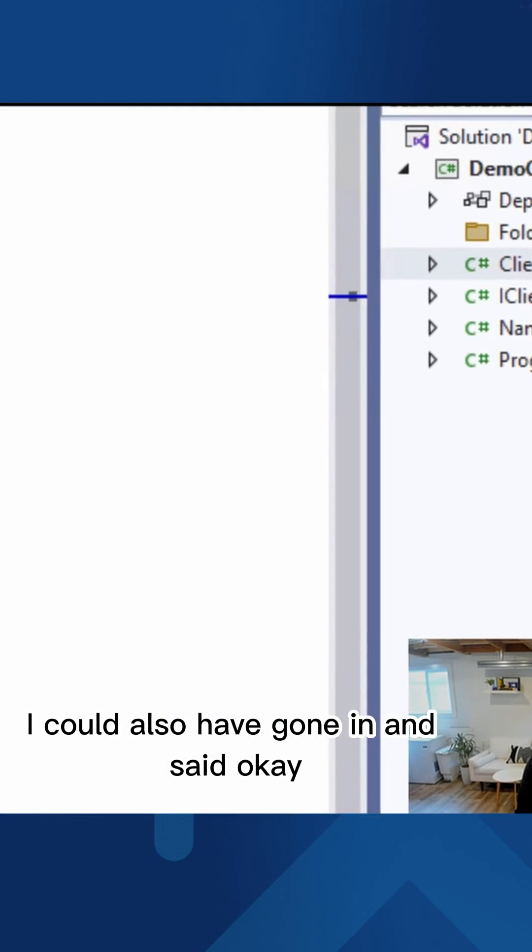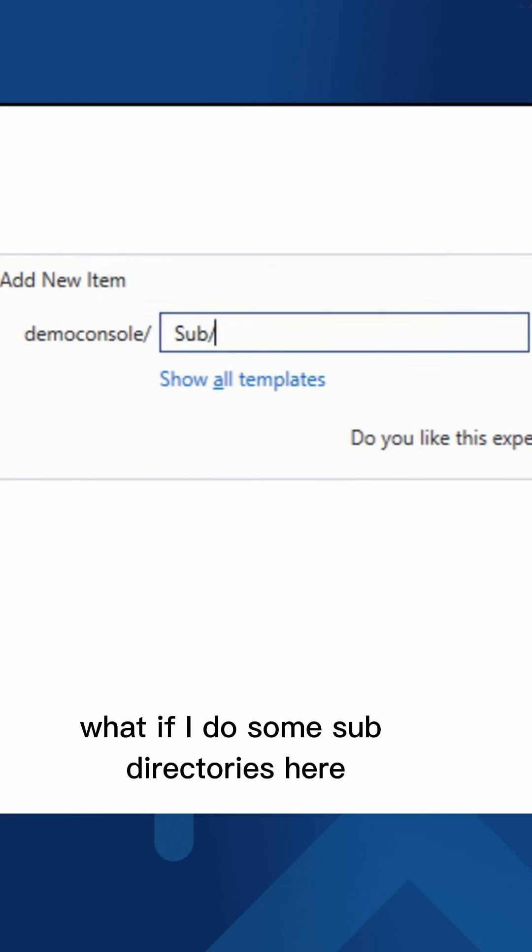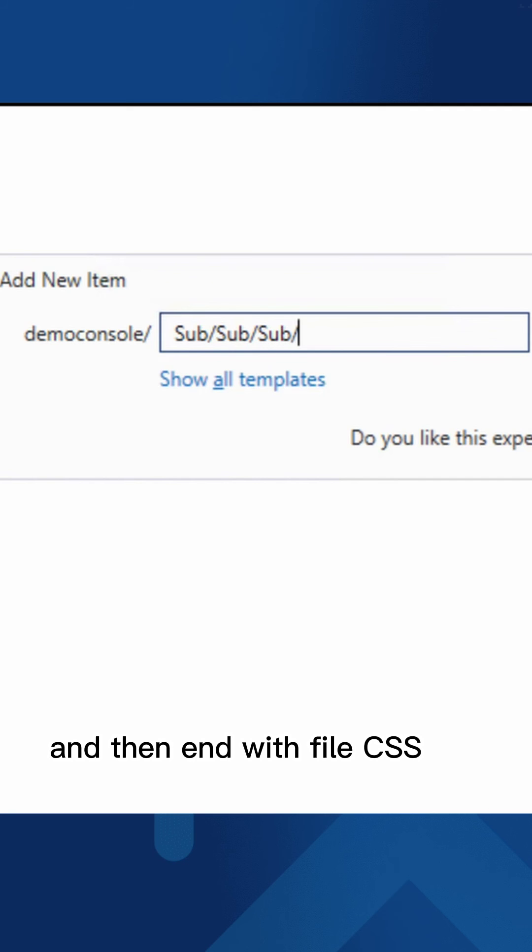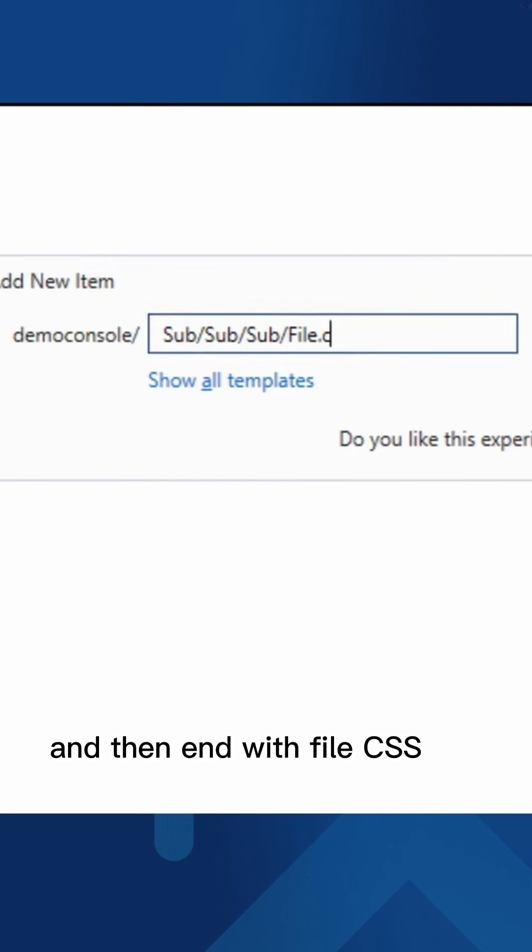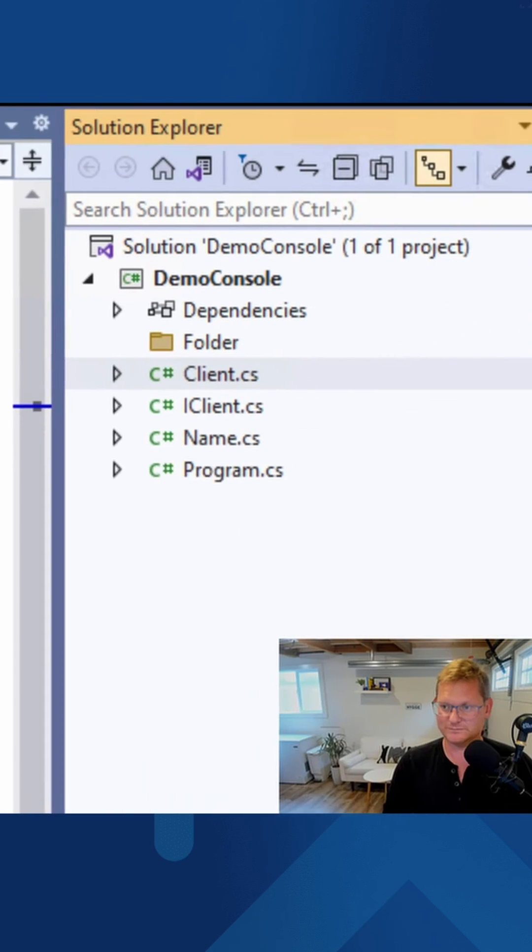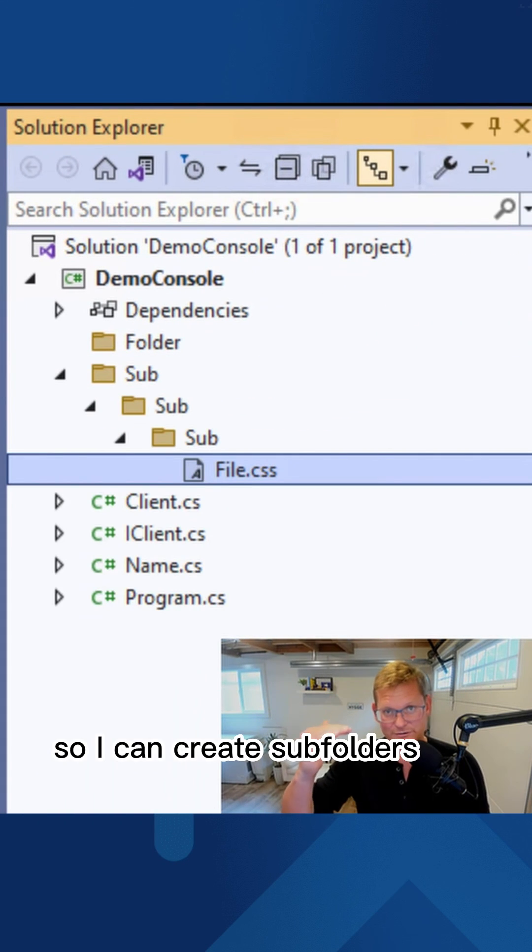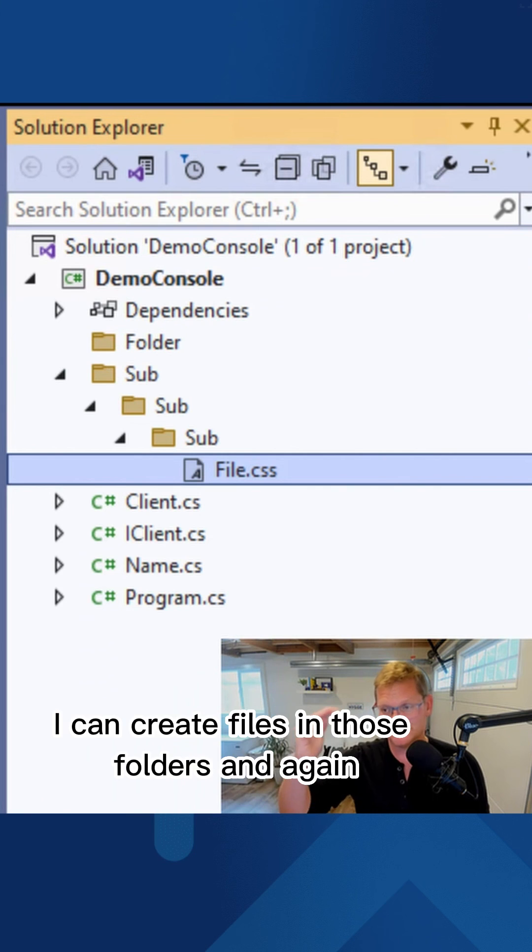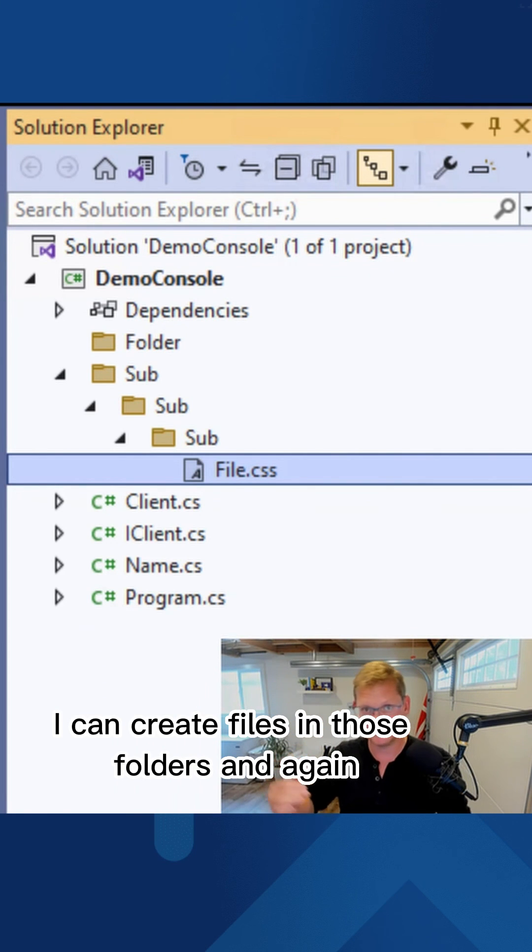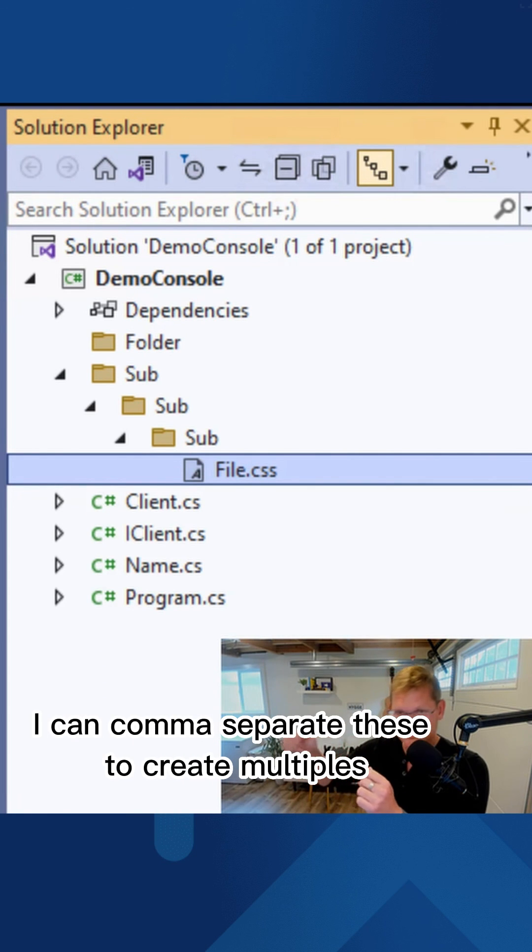I could also have gone in and said, okay, what if I do some subdirectories here, and then end with file.css. So I can create subfolders. I can create files in those folders. And again, I can comma separate these to create multiples.